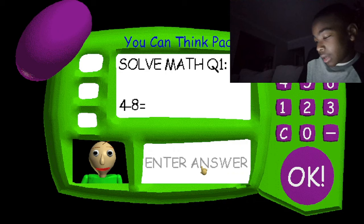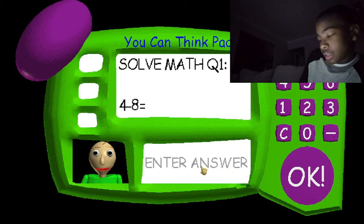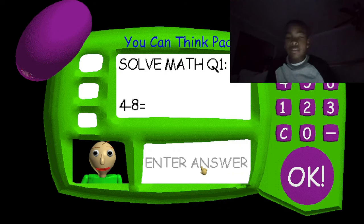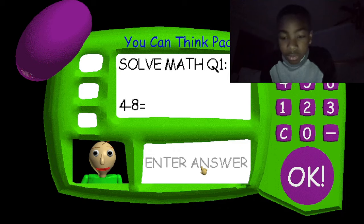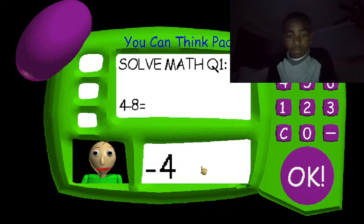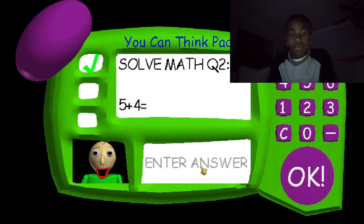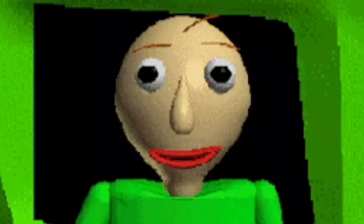4 minus 8... okay, negative 4. Got you. Great job! That's right! Good one!